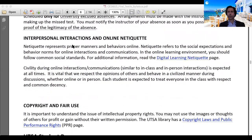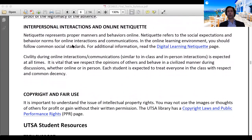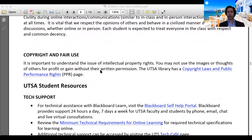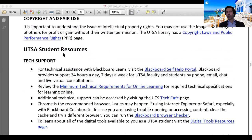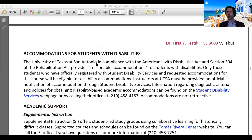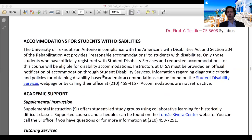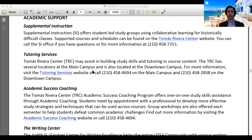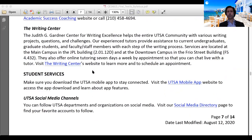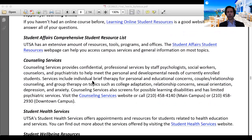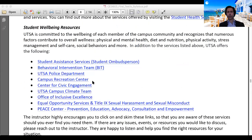Please read the sections on interpersonal interactions and online etiquette, copyright and fair use, and additional UTSA student resources. These resources include technical support, accommodations for students with disabilities, academic support services such as SI sessions, tutoring, academic success coaching, and the writing center, as well as campus safety and emergency preparedness information.